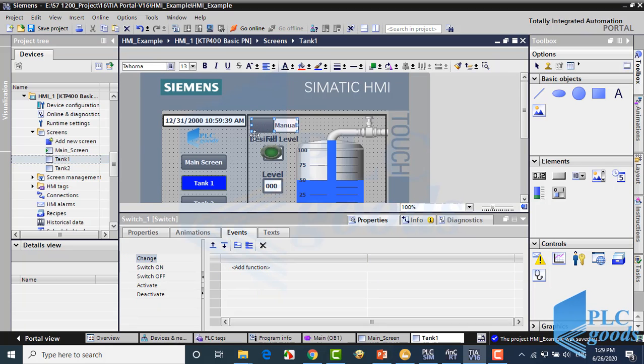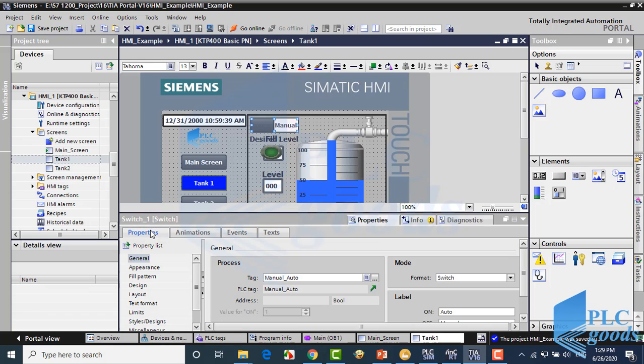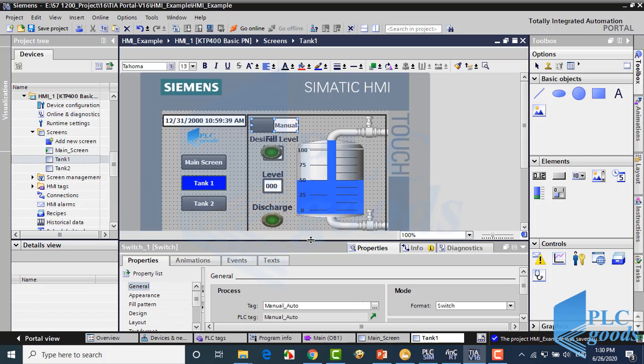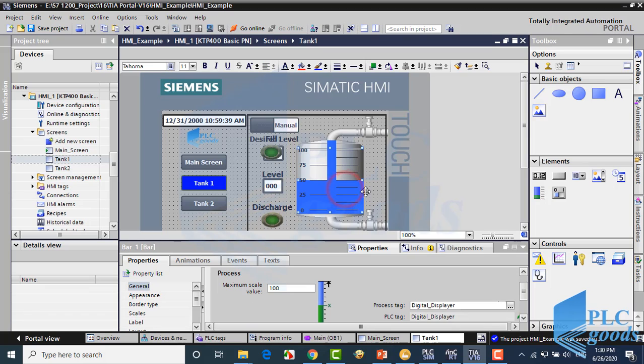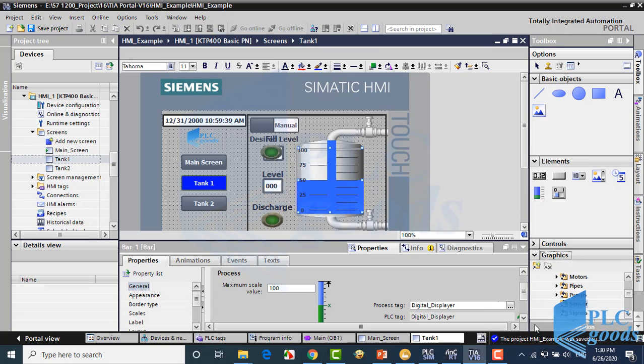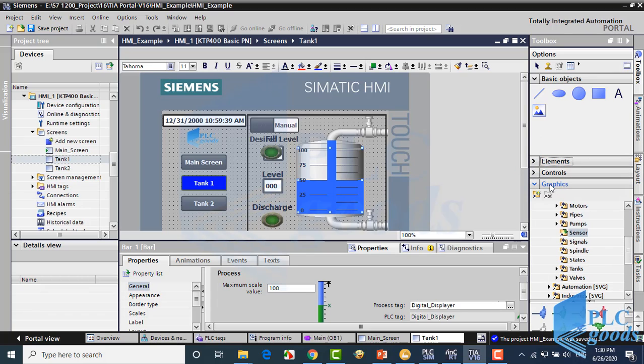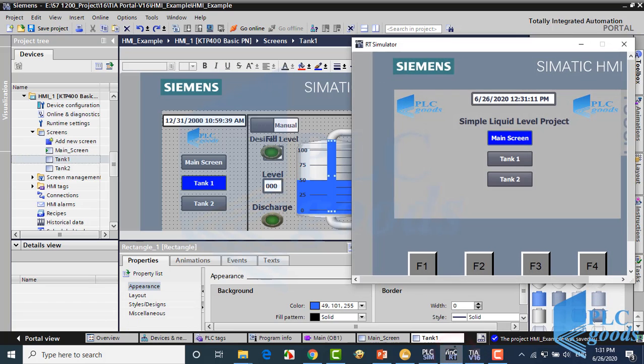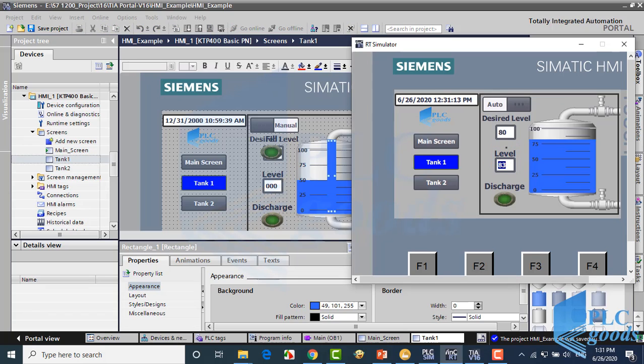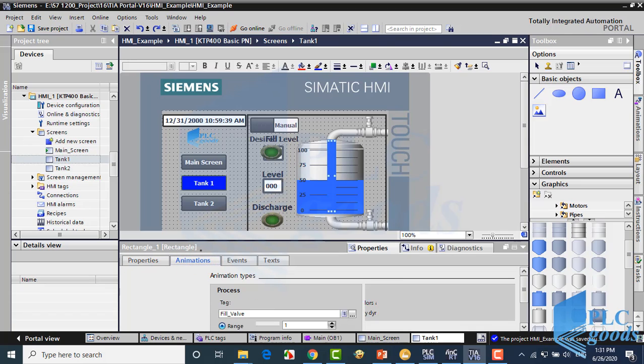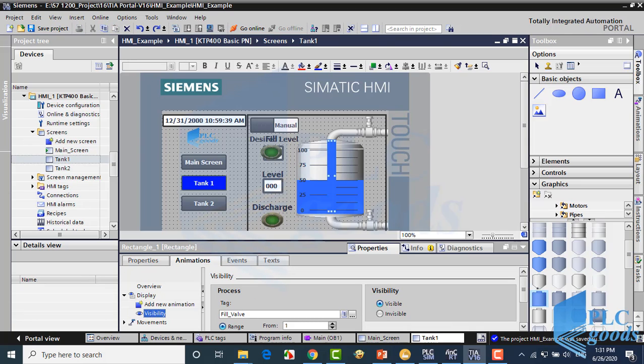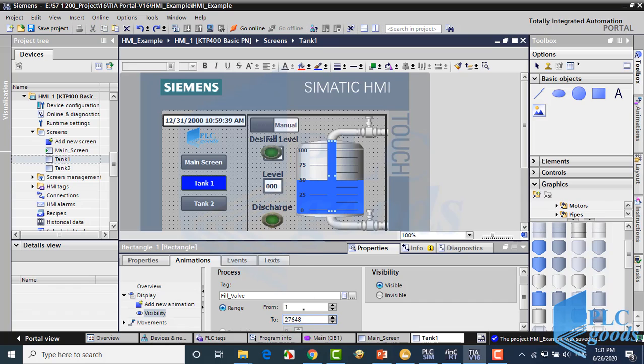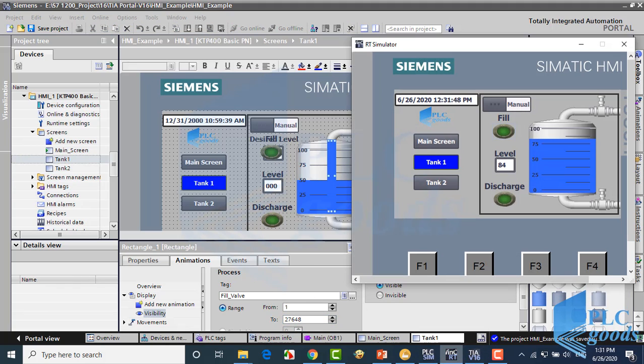This switch determines control mode which is connected to manual auto memory of the PLC tag. Here is a simple bar which is connected to digital display memory. Behind the bar the tank graphic has been inserted from the right list. Also this simple blue rectangle will be shown if the filling valve is open. Pay attention, the filling valve is analog and based on the PLC program it will be open if the related address is between 1 to 27648. Alright, as you see when a valve is open its graphic color will be blue.